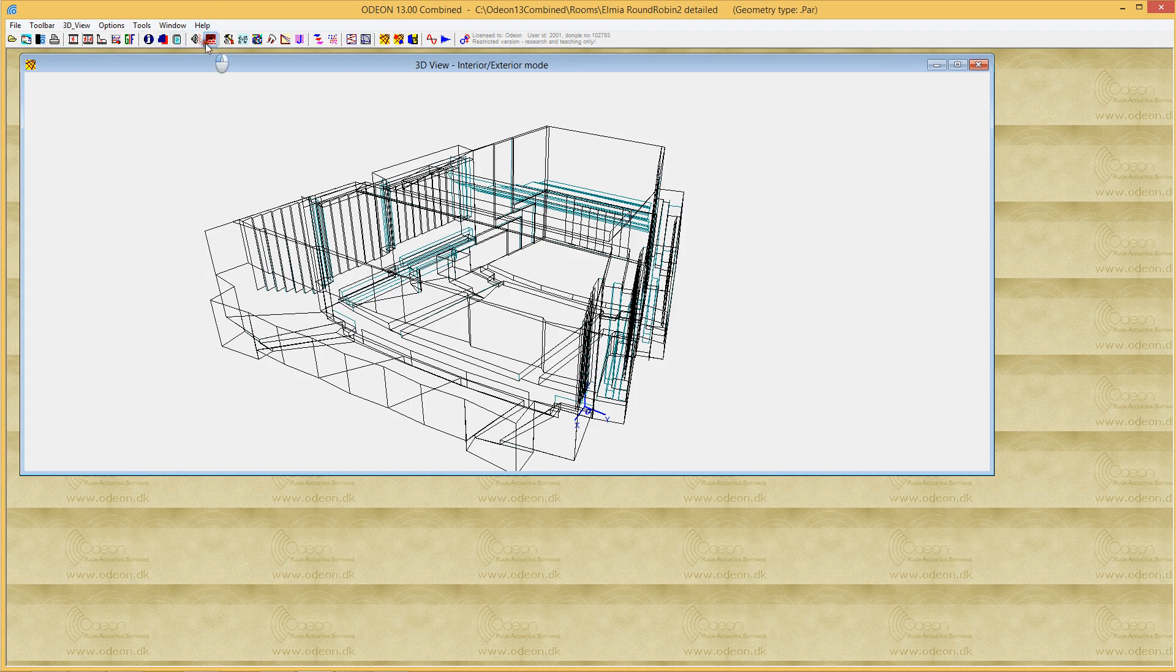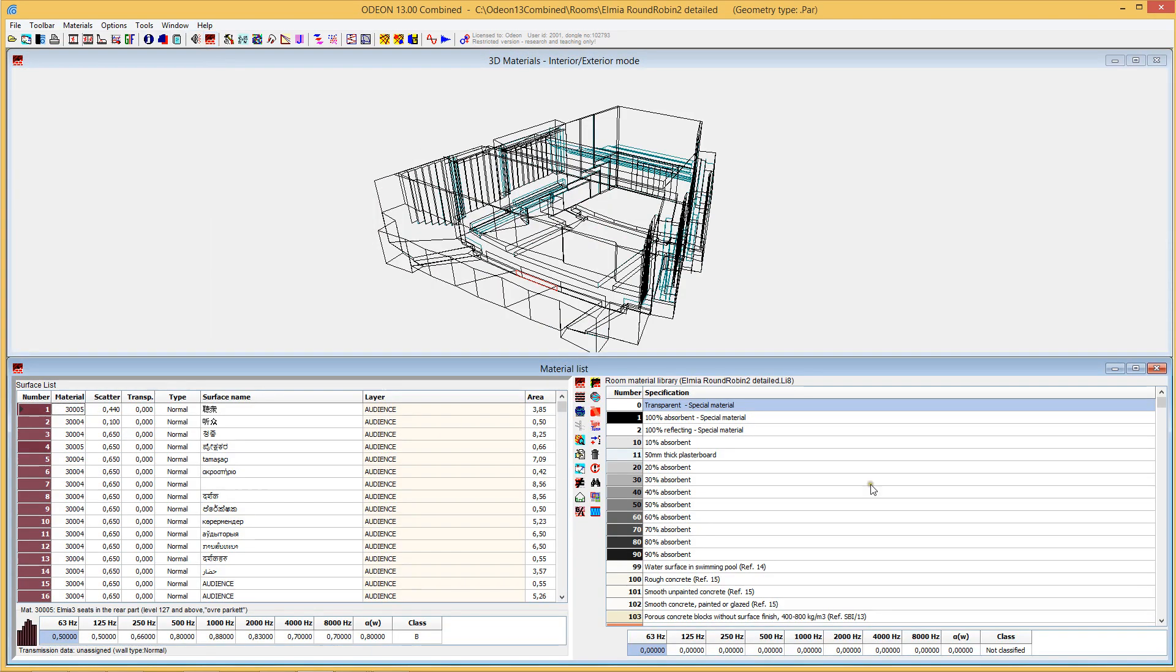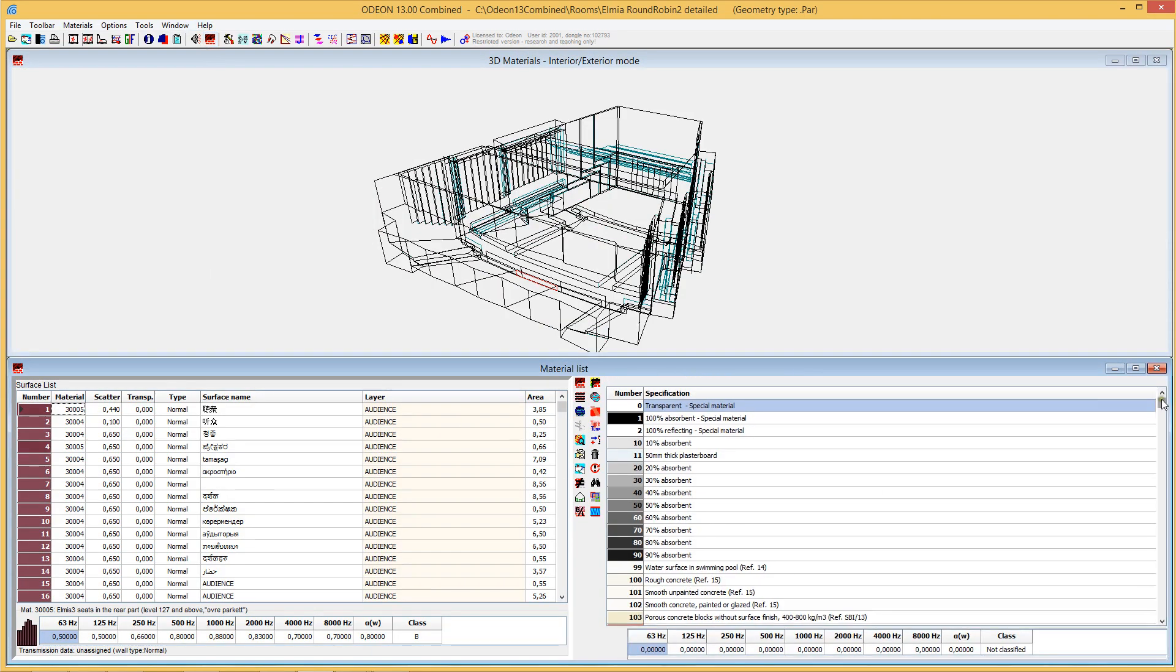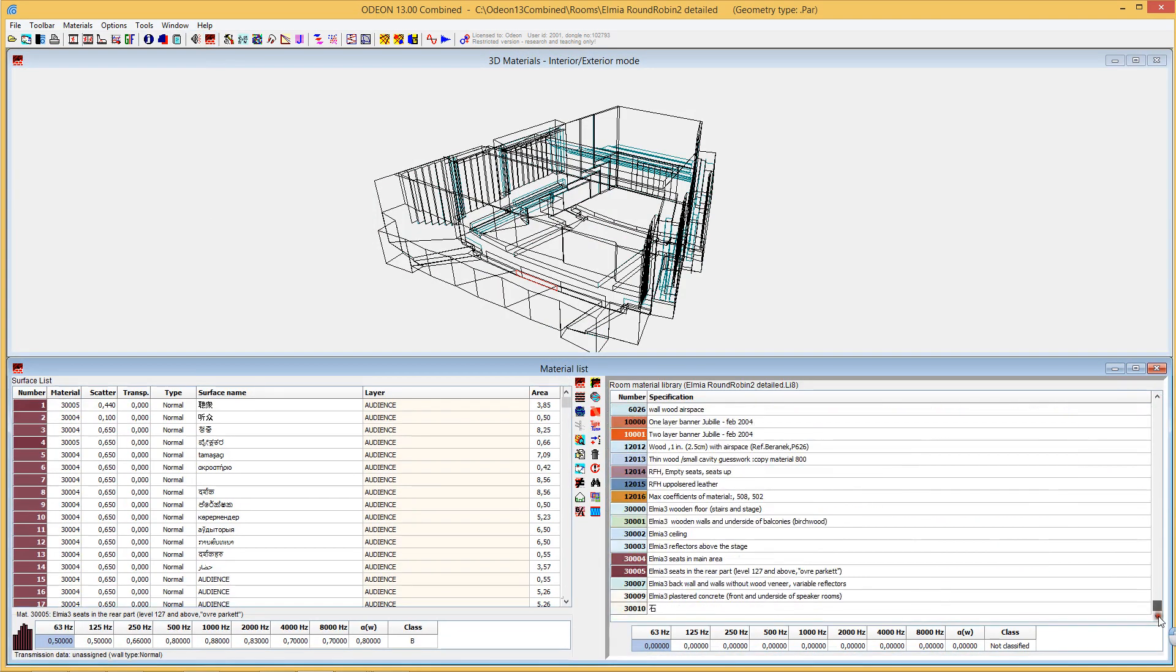If we enter the materials list in ODEON, you'll see that indeed we can have character sets, characters which are non-Latin, both in the surface list over here and also in the materials library over here.